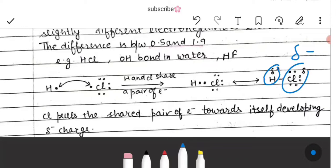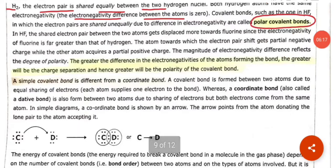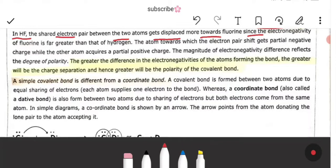In hydrogen chloride, chlorine is more electronegative. Being more electronegative means it will attract more electrons, acquiring a partial negative charge, while hydrogen will have a partial positive charge. There is an electronegativity difference between these atoms, so we call it a polar covalent bond. Similarly, in HF, the shared electron pair gets displaced more towards the fluorine.